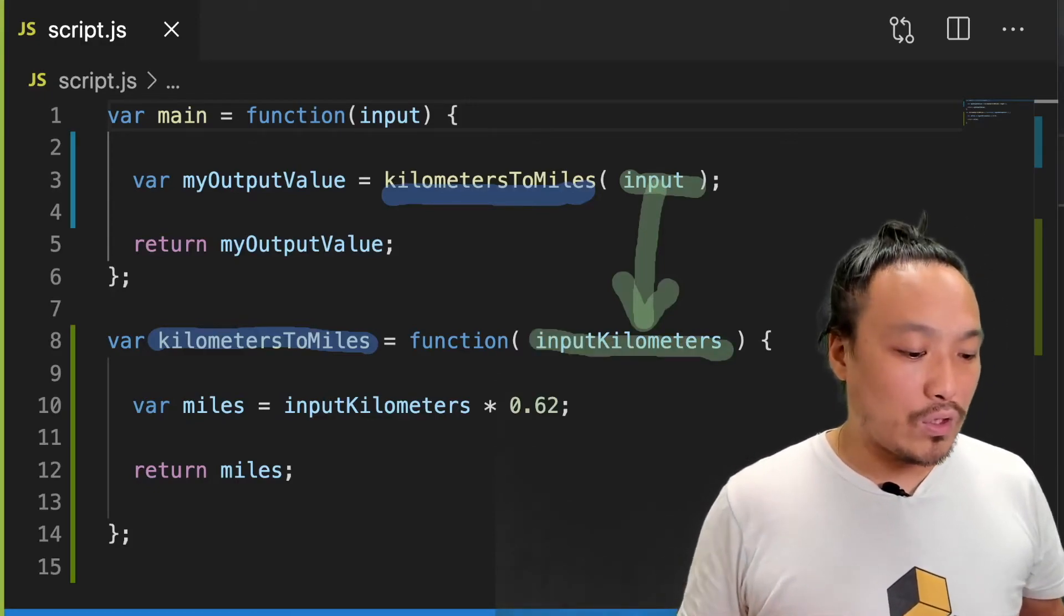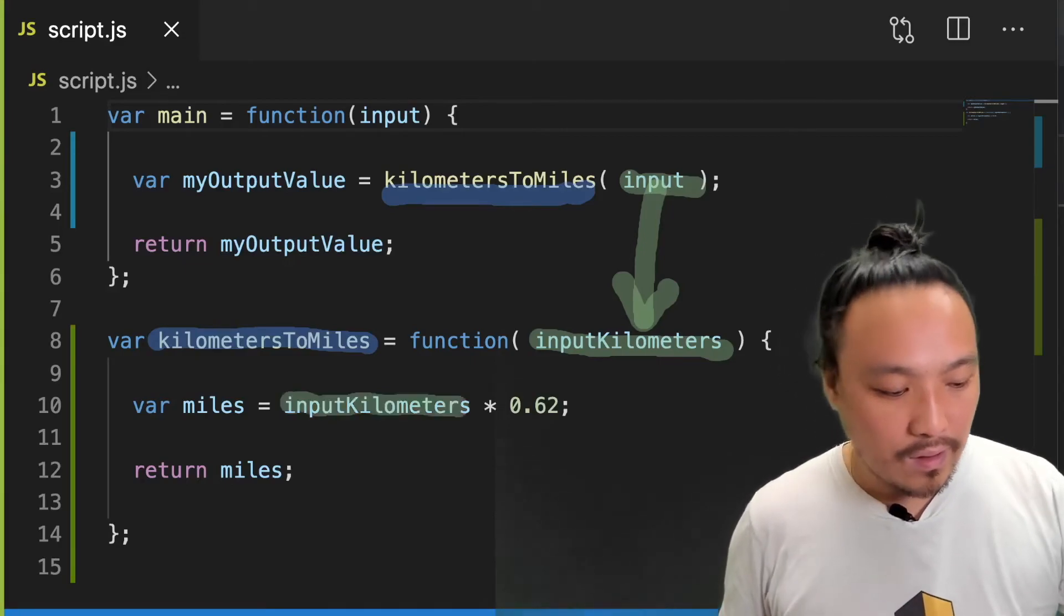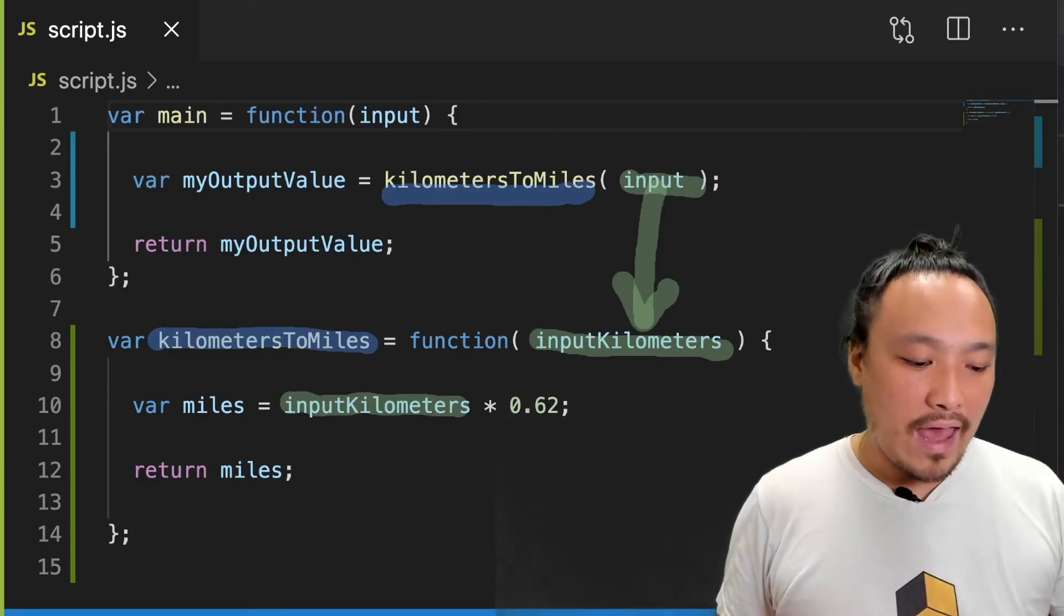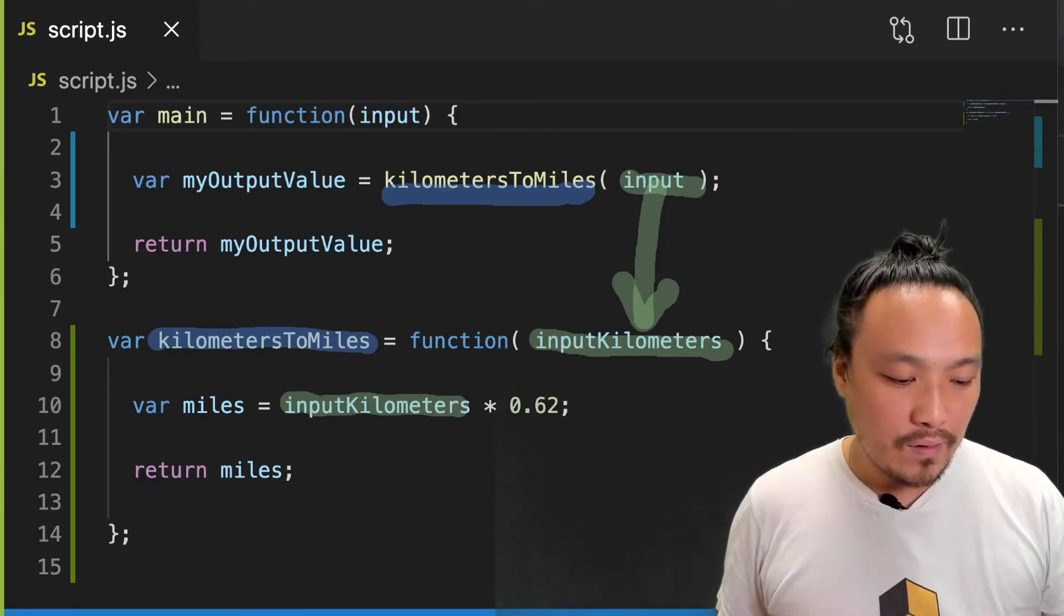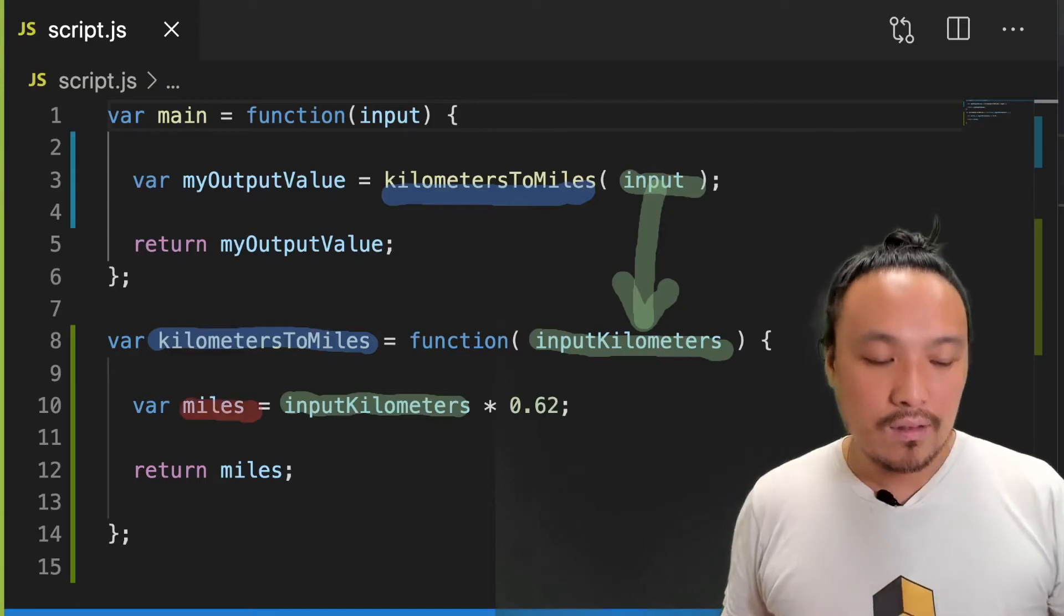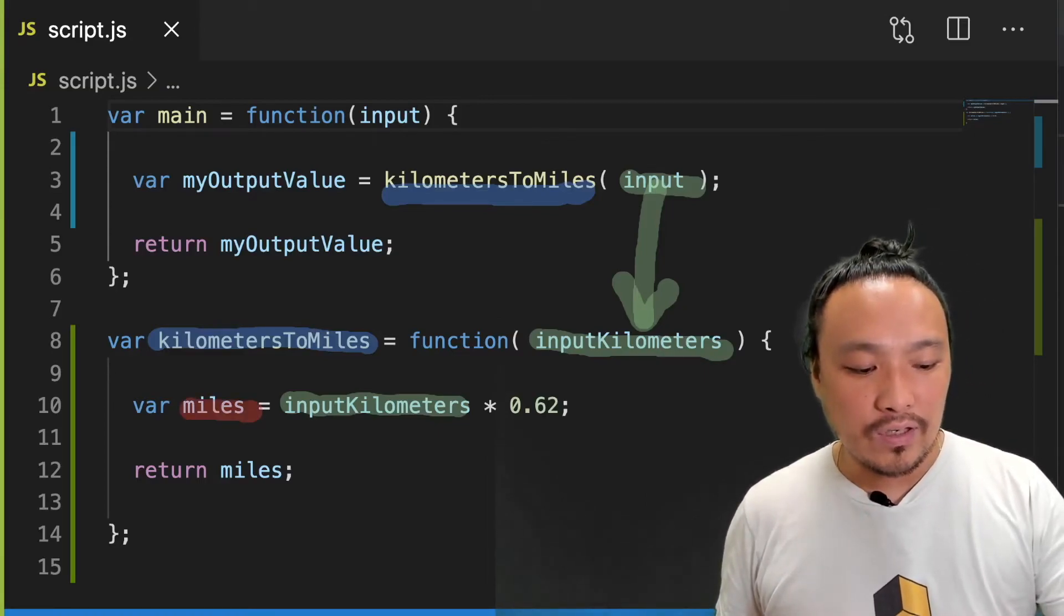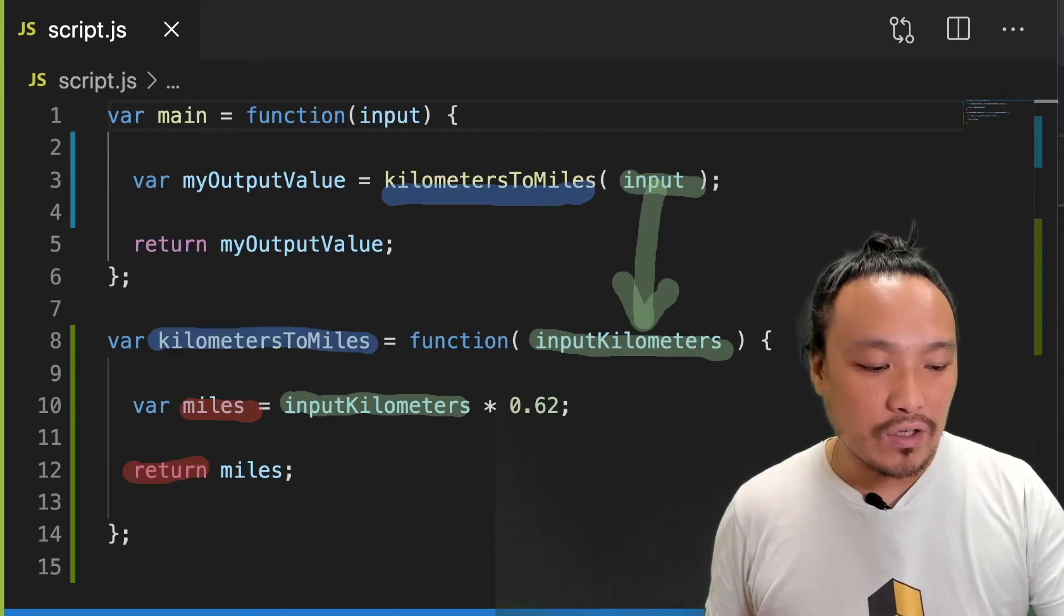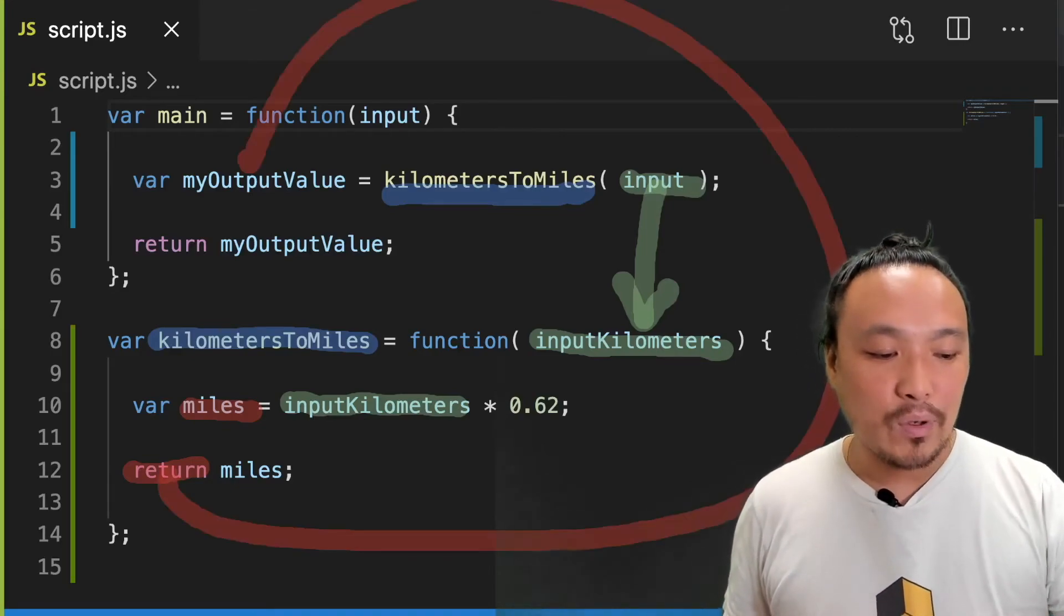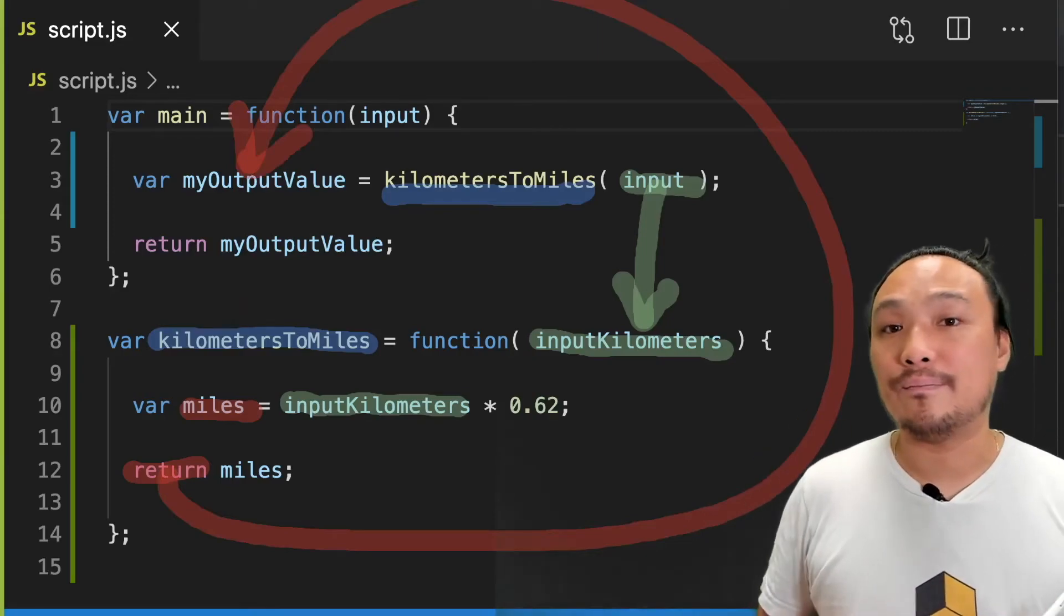We're doing our conversion here on line 10, and we're using the input parameter and getting out a value. This value, we're using the return keyword to get this value back out of the function. It becomes my output value back in the main function.